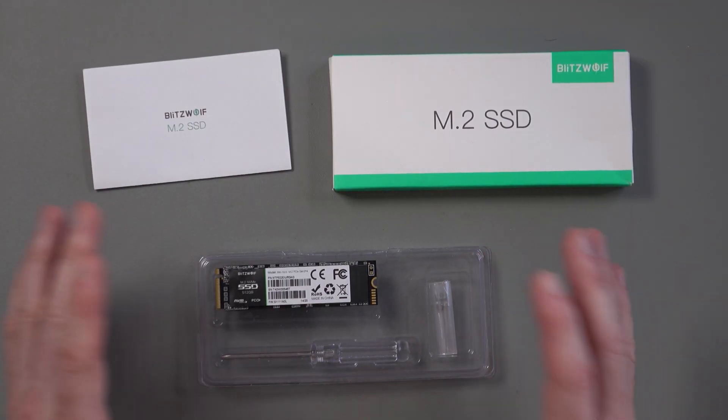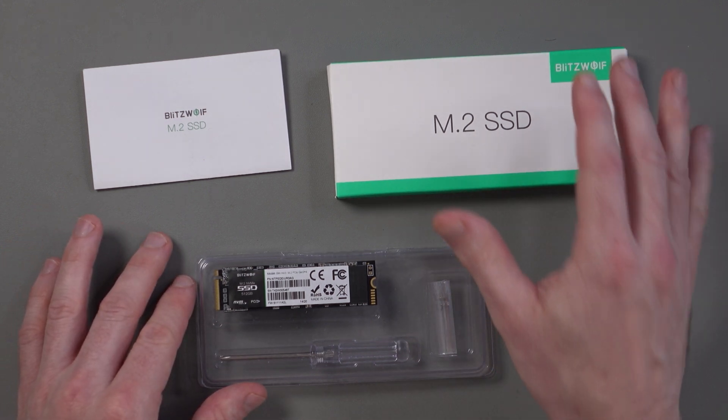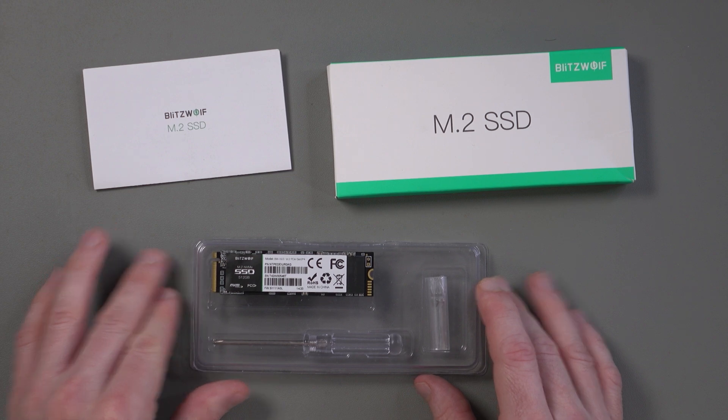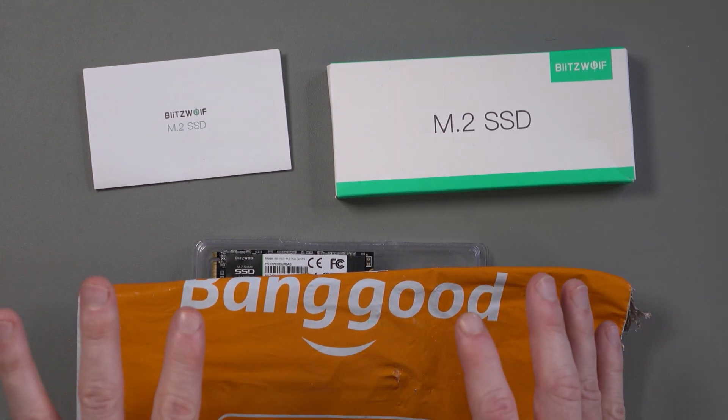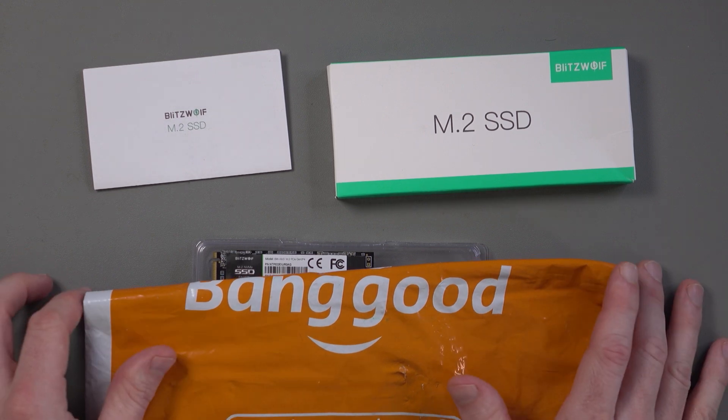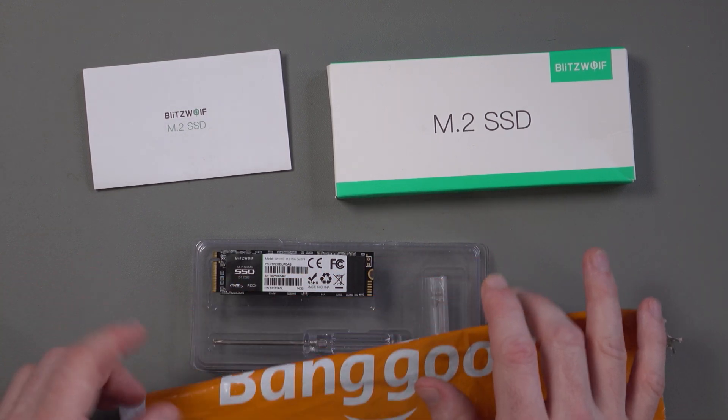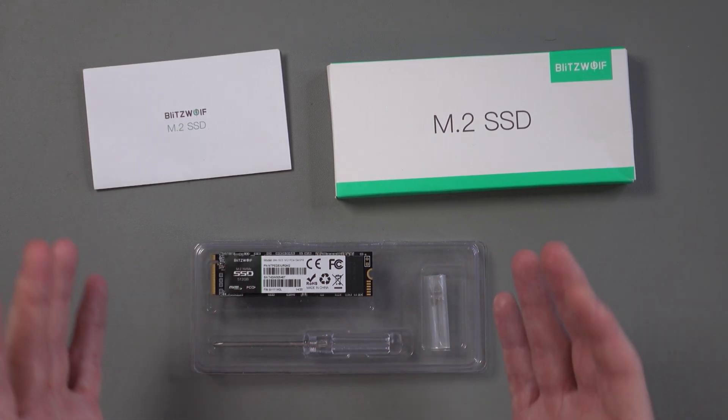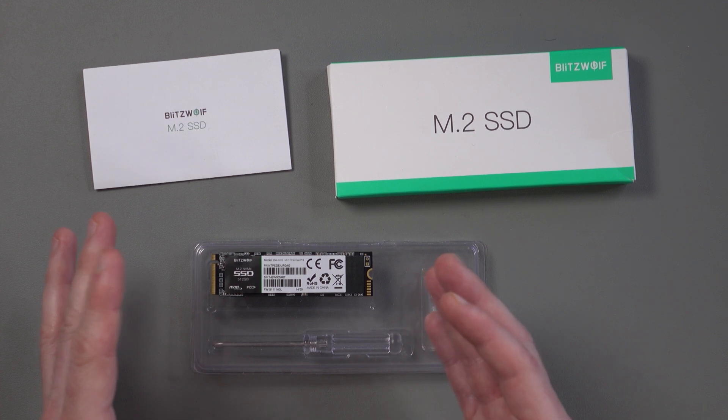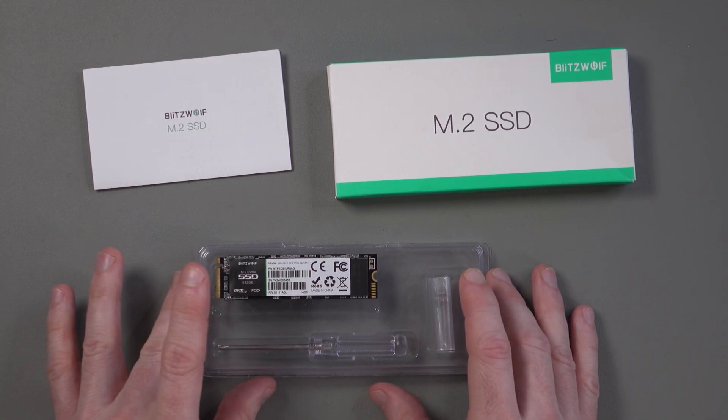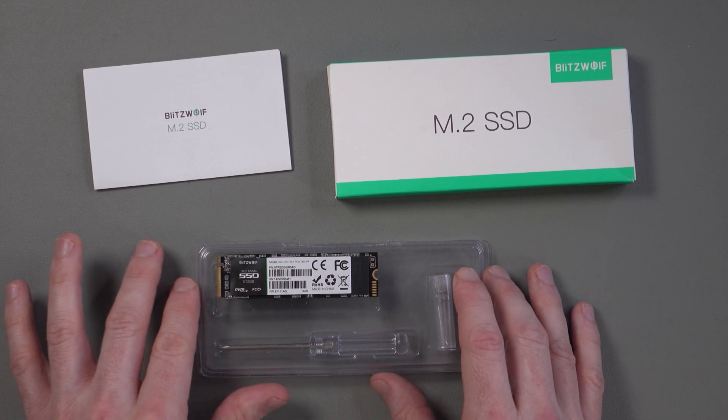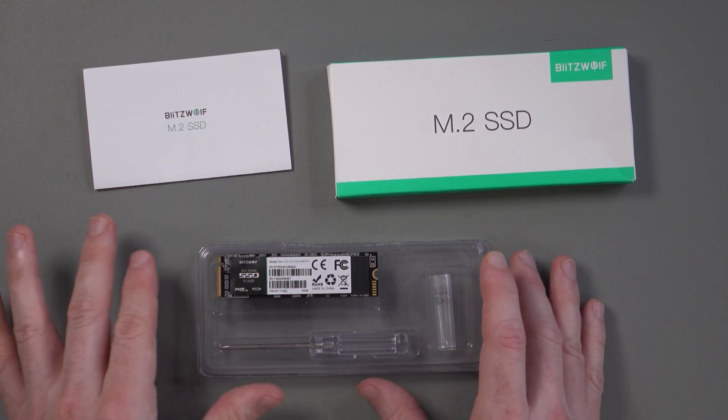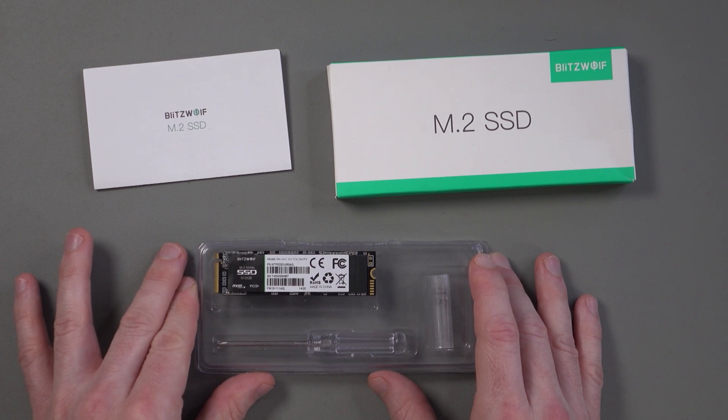Thanks for watching guys. I hope you've enjoyed this video and I hope you have a better understanding as to what the Blitzwolf M2 solid state drive can do. Many thanks again to Banggood. I do appreciate companies that send products for review because it does help support the channel. I'll leave a link to the sales page if you are interested in buying this drive. And as always, I do try and cover everything as best as I can. But if there's anything I've missed or you're unsure about anything, please post a comment below if there's something you want to know about this drive and I'll do my best to answer you or at the very least point you in the right direction. Until the next time guys, take care.